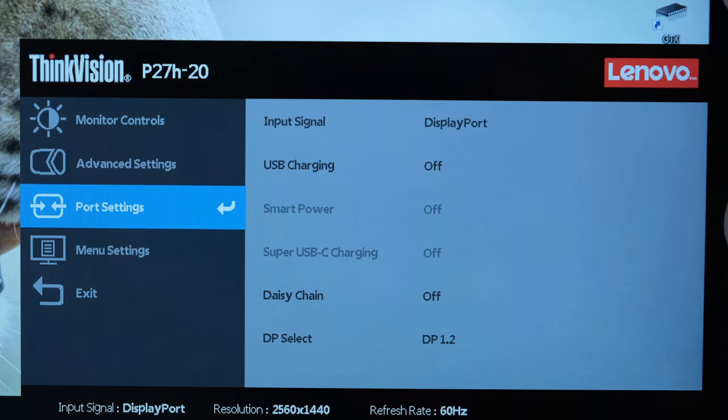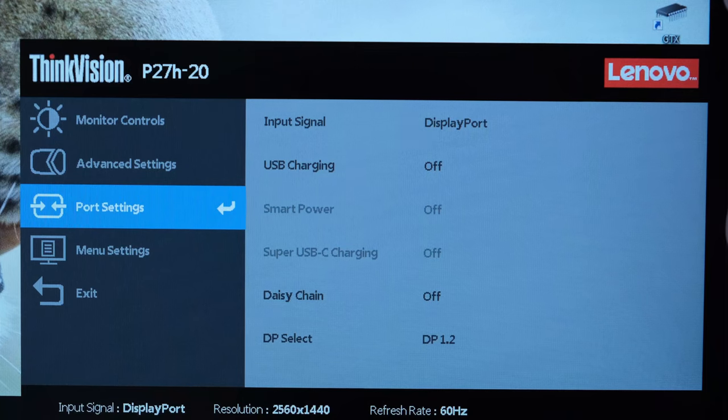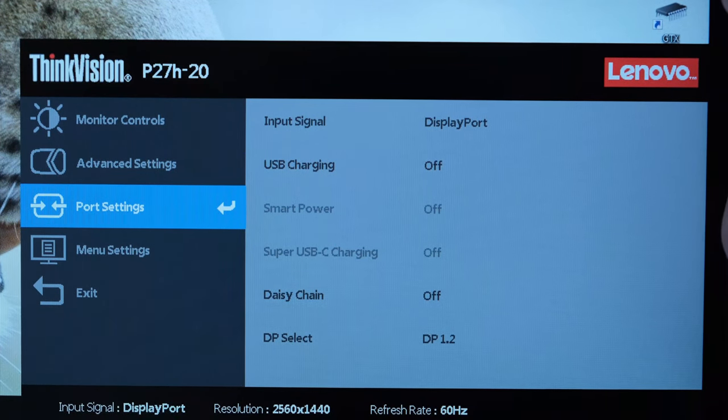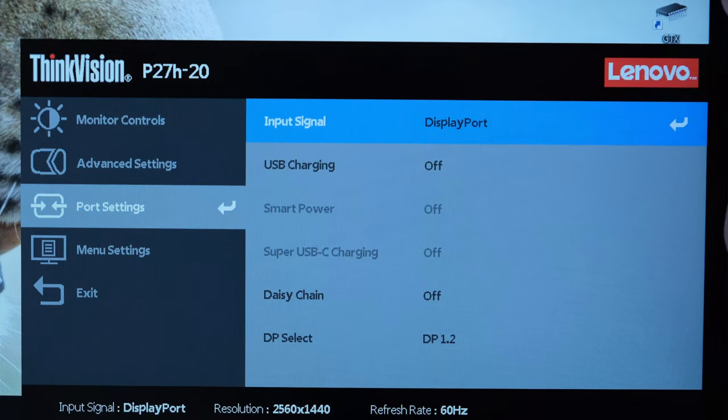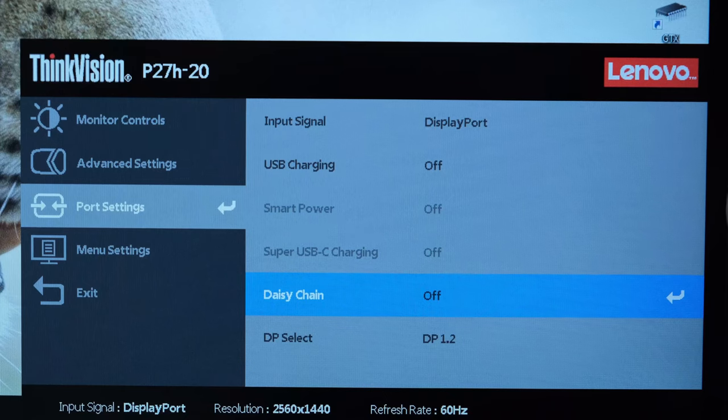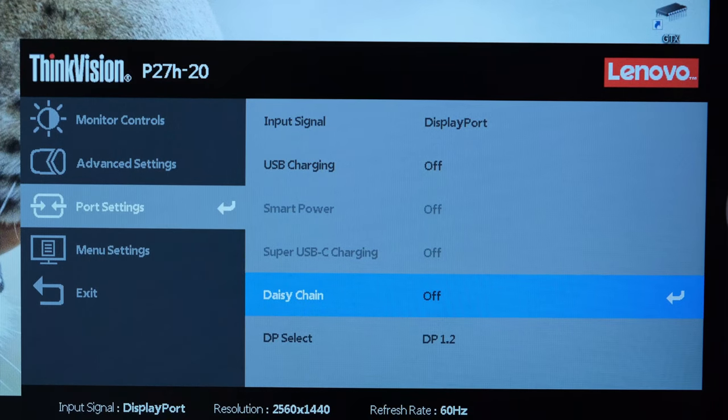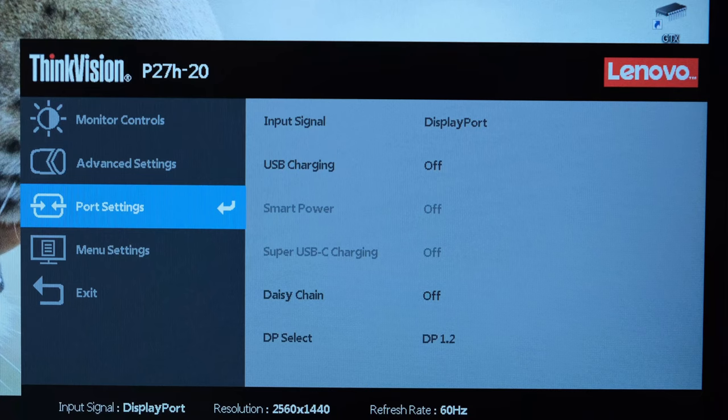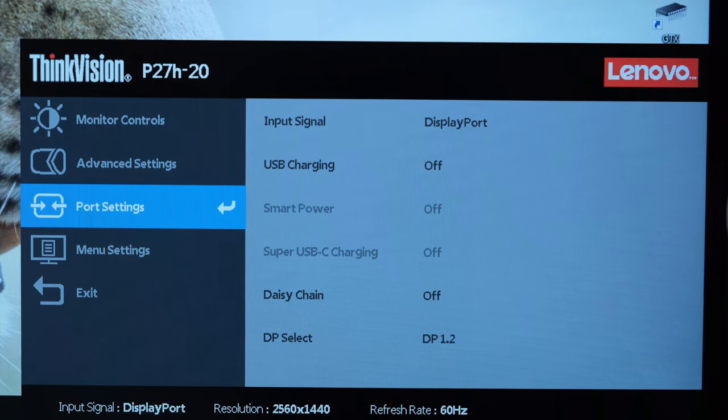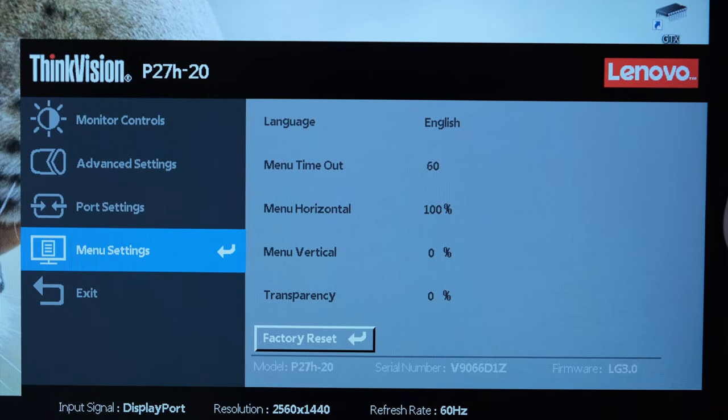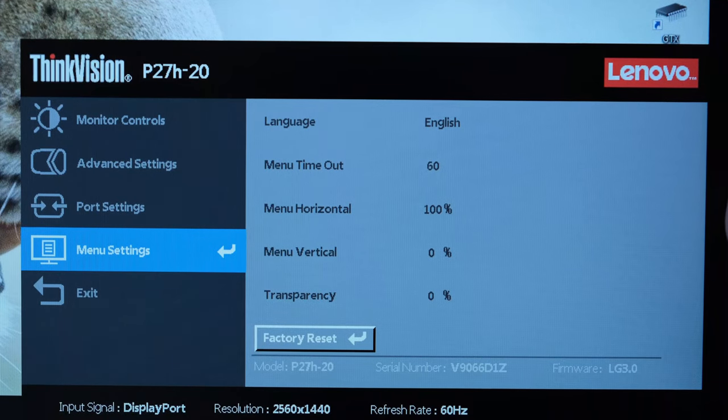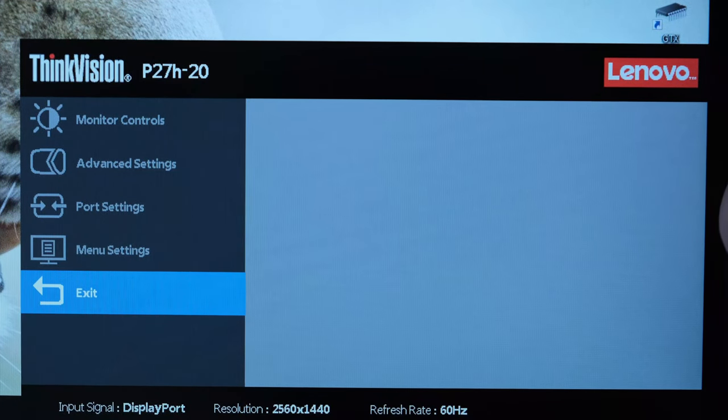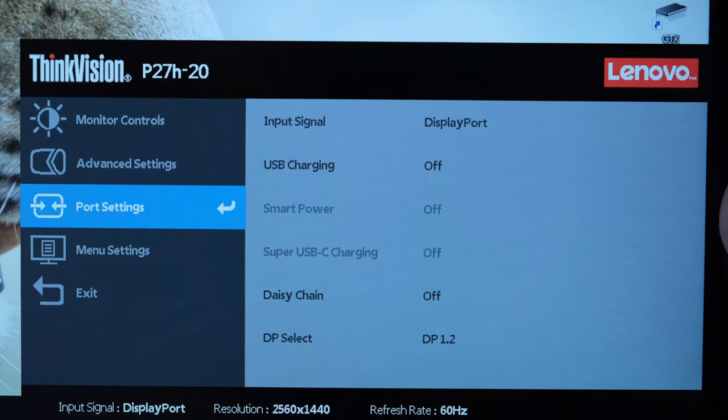As for the port settings, it's pretty much self-explanatory, and as you can see, you do have a daisy chain option, which you can enable, and that is via DisplayPort, so it's nice to see this does have it. Of course, you do have the Type-C ports as well, which you can use for charging, and you can enable or disable the USB charge. Then you've got the menu OSD settings, and then you can exit the OSD altogether.